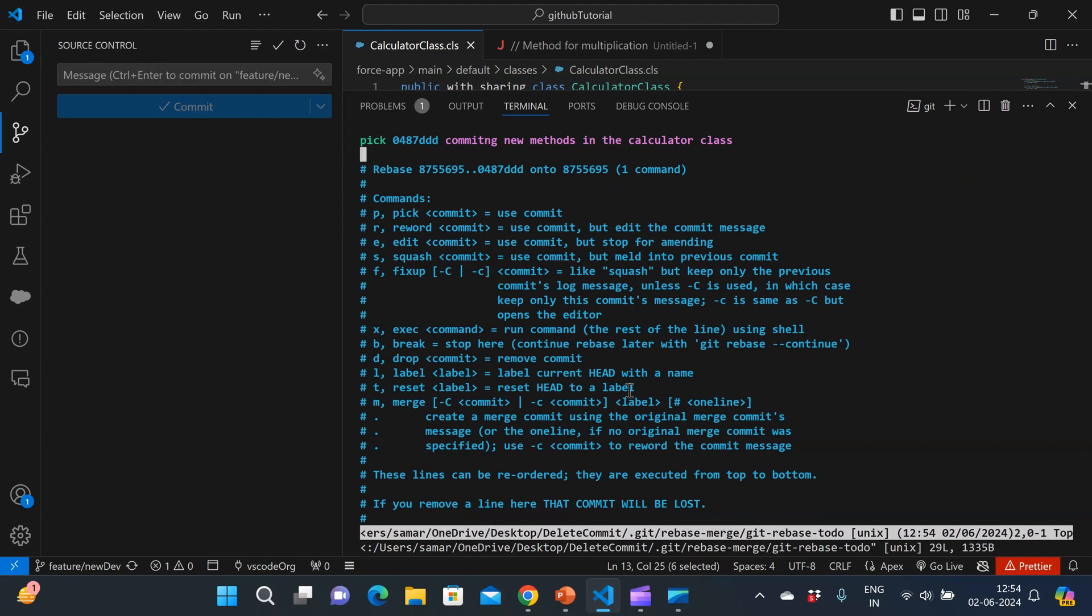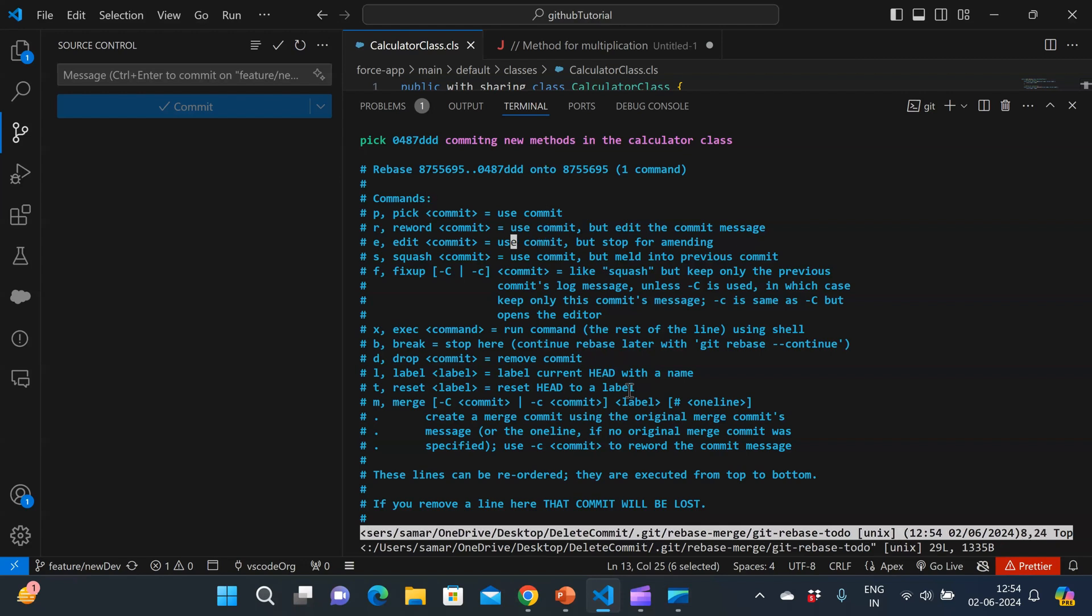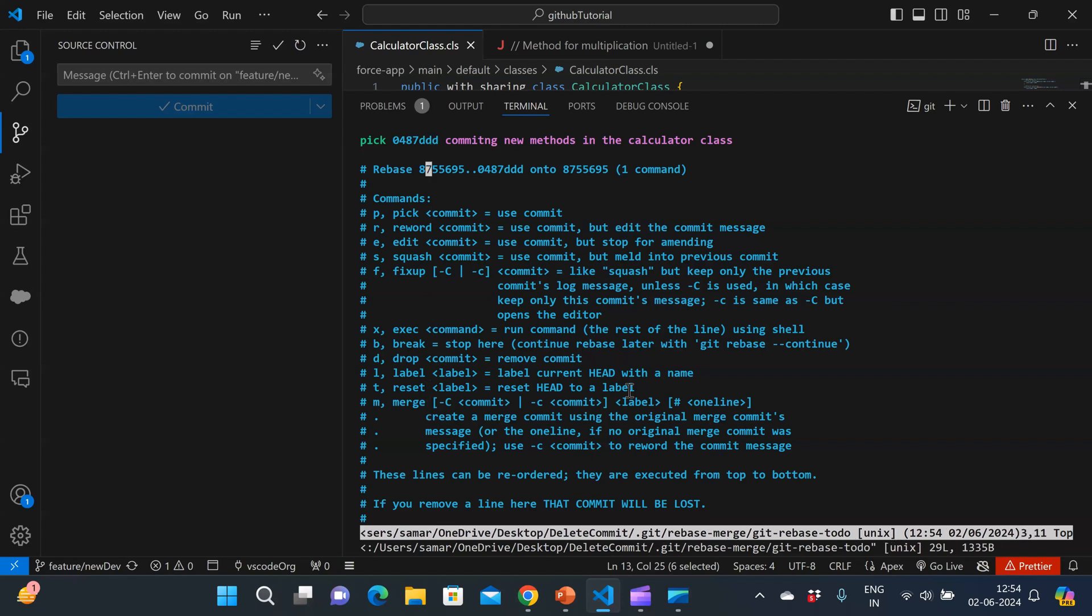It shows me first thing is the commits. So it shows me this is the commit ID and the message was commit new methods in the calculator class and that is correct. So I can either reword, I can edit a commit, I can squash a commit, I can drop a commit or reset or merge a commit. So in this case, I have to basically drop the commit.